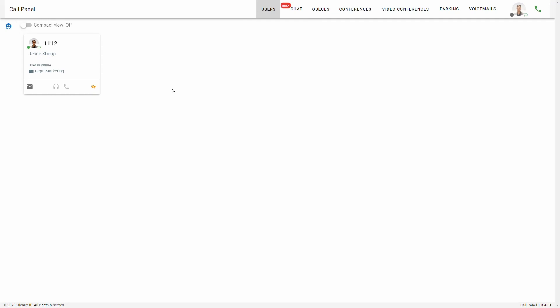So this is your call panel. The title is called Users, but by default it's only going to show your extension. I would recommend adding users to the call panel that you want to monitor or transfer calls to regularly.